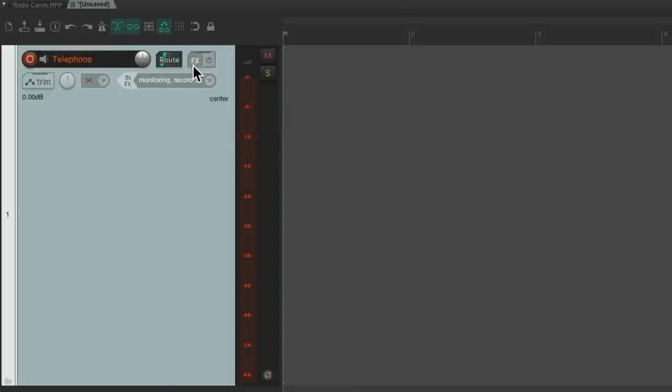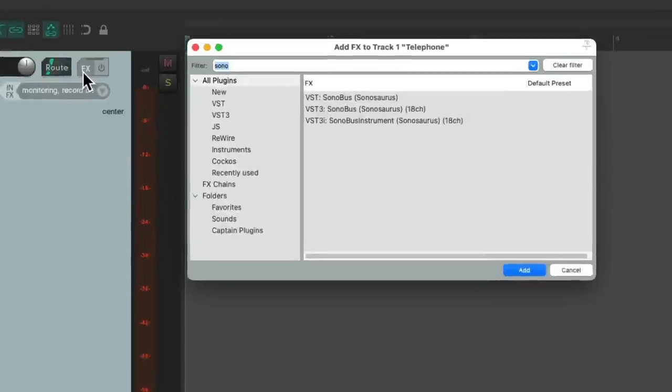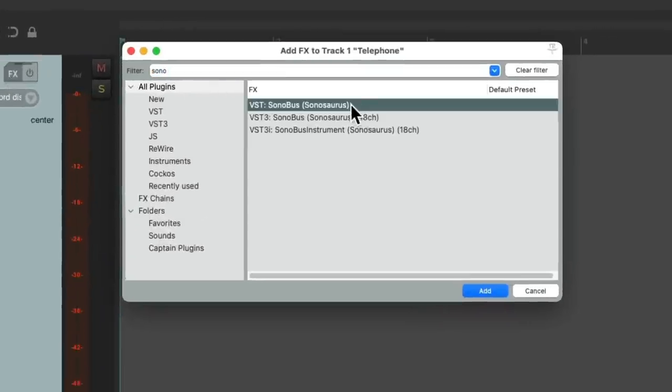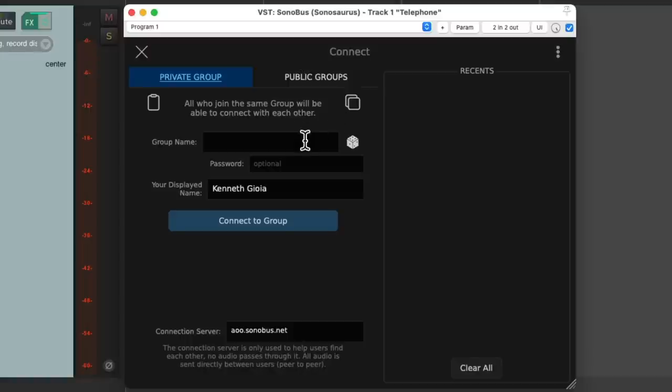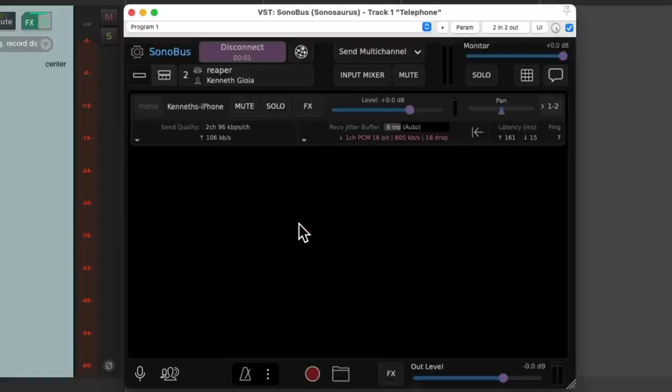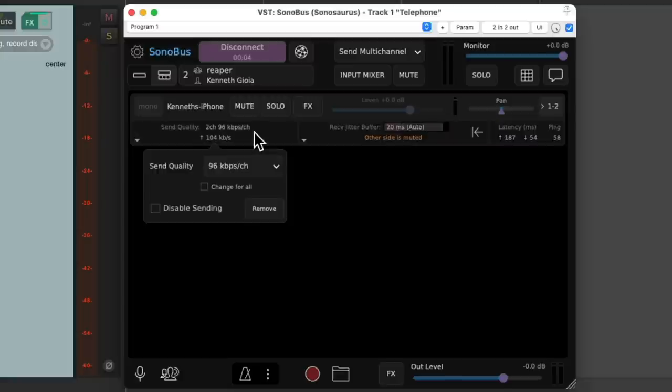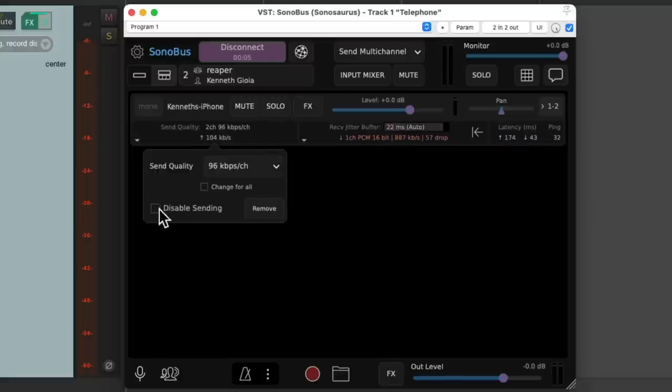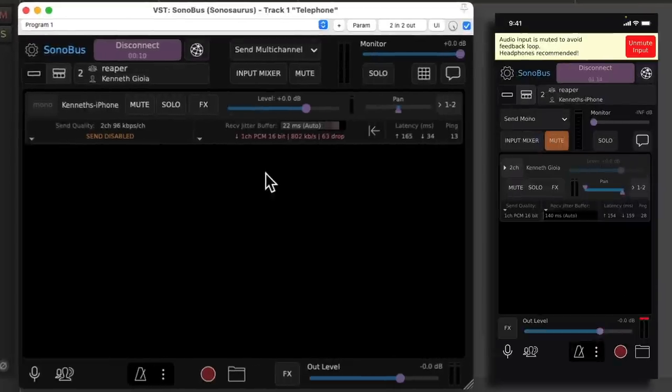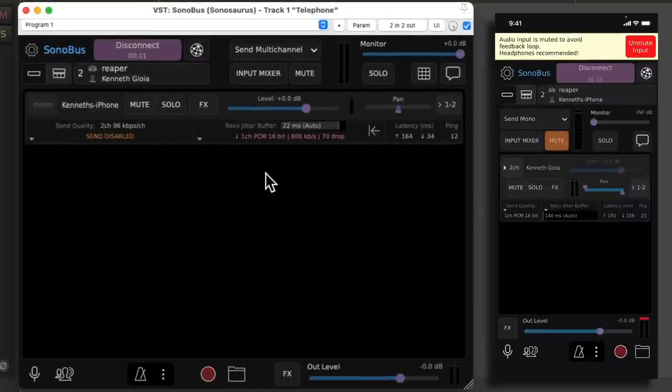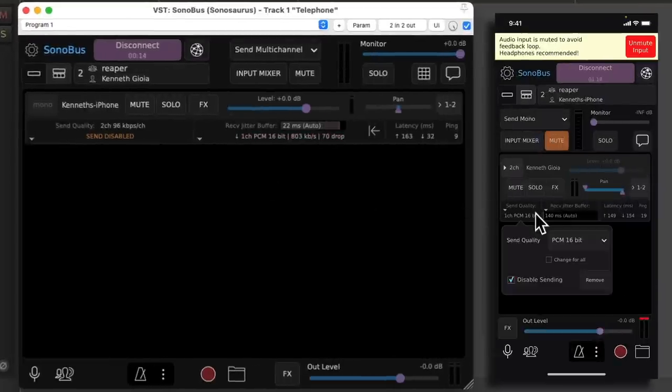Go to the track effects and choose that same plugin, which looks like this. Go to connect it. Connect to that same group. And we don't need to send from the computer. So we could disable sending right here. And just send from our phone. Go back to the phone. Make sure disabled sending is turned off.